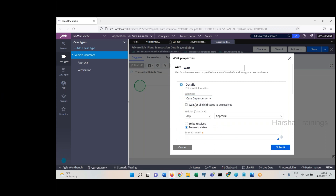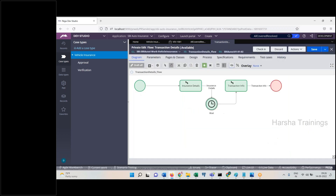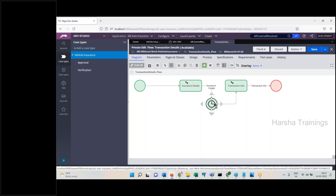The third option is Case Dependency — the main option. I'll discuss wait for all child cases to get resolved. So I use the Wait Shape with Case Dependency chosen: wait for all child cases to be resolved. When the parent case reaches this shape, it will stay there until all child cases get resolved. When all covered result becomes zero, the parent case will get released to proceed forward.